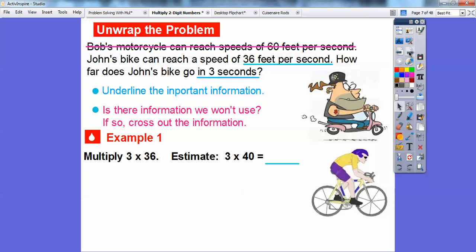This is asking us to multiply 36 times 3. Let's estimate first. We round 36 — looking at the digit to the right of the tens place, the 6 tells me to round up to 40. So the estimate is 3 times 40. Since 36 is a little bit less than 40, our answer will be a little bit less than 3 times 40. 3 times 4 is 12, so 3 times 40 is 120.